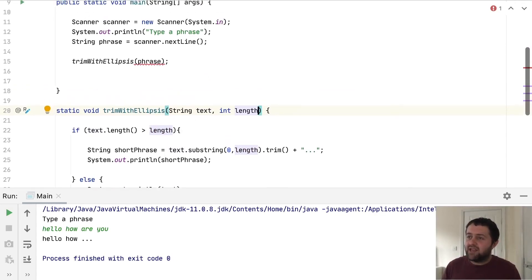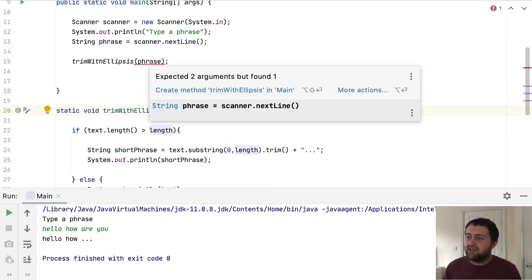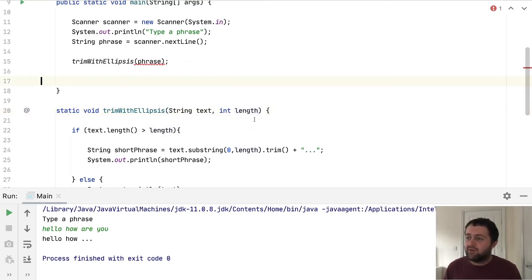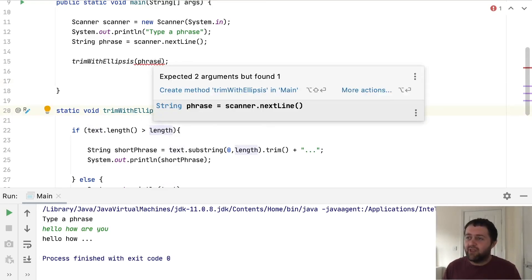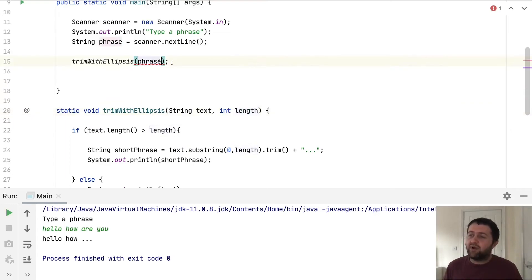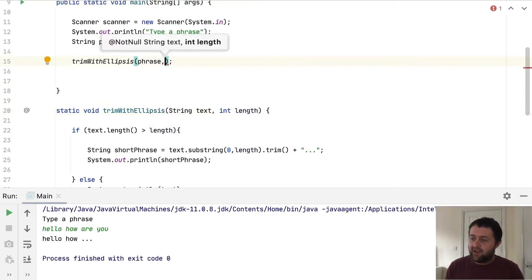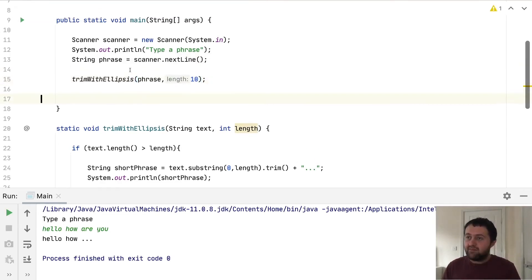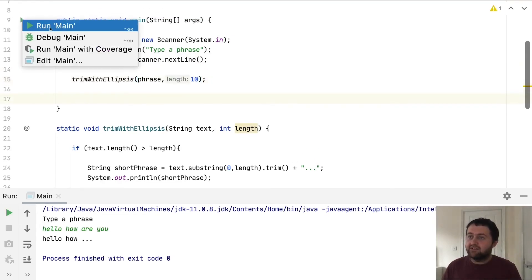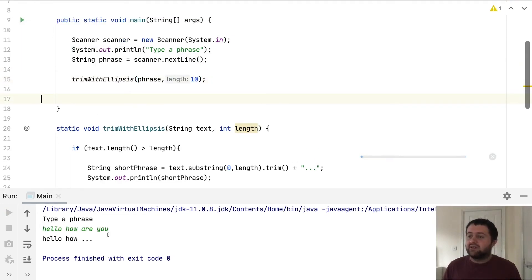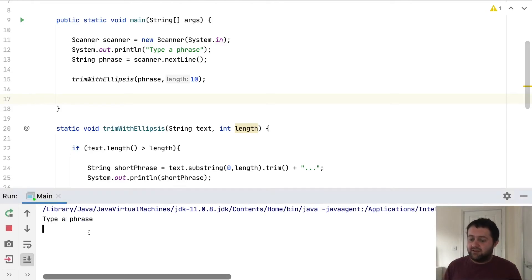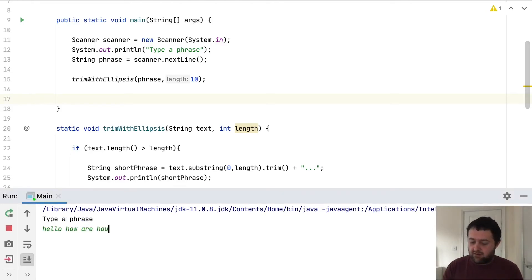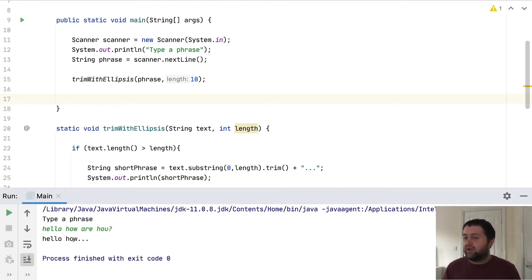Now, obviously when we come to here where we want to use it, it's going to complain and it's going to say we need, expecting two arguments. It wants a string and an integer and we're only giving it one. So if we want to pass more than one parameter to a method, we just use a comma and then we can specify the length. So if I set that to 10 and run it, we get that.